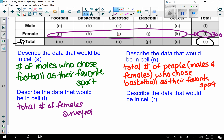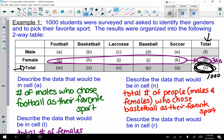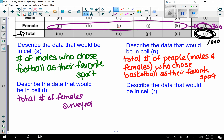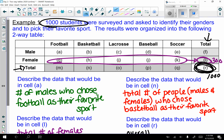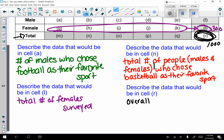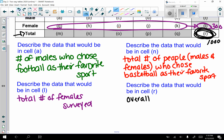Cell r is 1,000 — we know that because the question said 1,000 students were surveyed. That bottom right cell is always the overall total number of people surveyed.